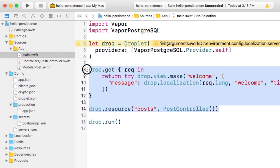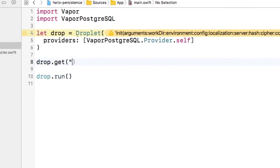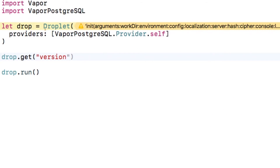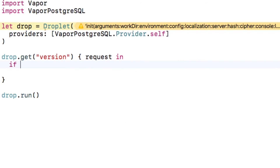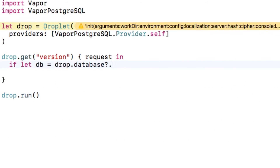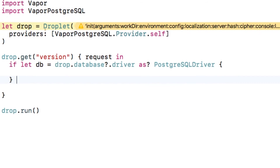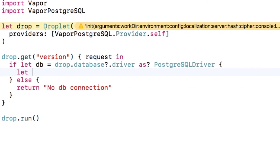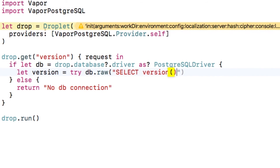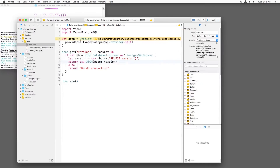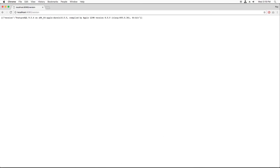Now that we've completed the three steps, let's just try it out. I'll create a new route called version that will simply print out the version of the database to make sure the connection works. To access the database, I can use the database property on the droplet, which has a driver property that we know as a PostgreSQL driver. To issue a raw command, you can just run db.raw — this returns an intermediate node representation that's easy to convert straight into JSON. If I build and run, it works.